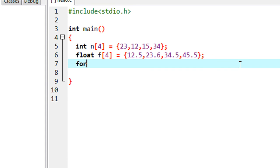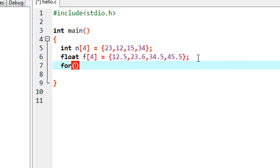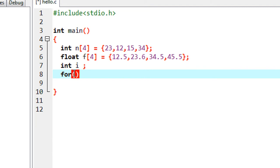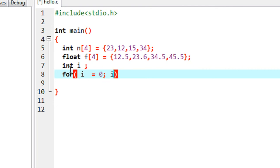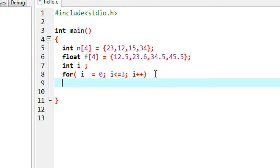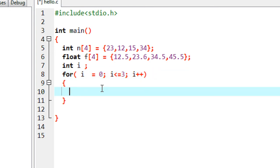To work with a loop, I declare an integer variable i. The initialization of this variable starts from zero. Since both arrays contain four elements, we put the condition i less than or equal to three, because every array index counts from zero. Then we update the variable.